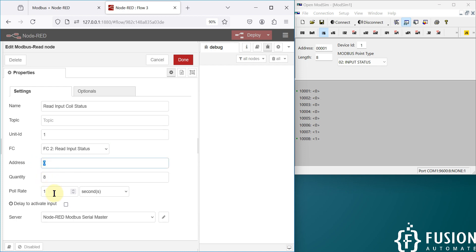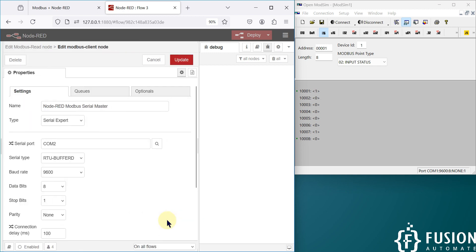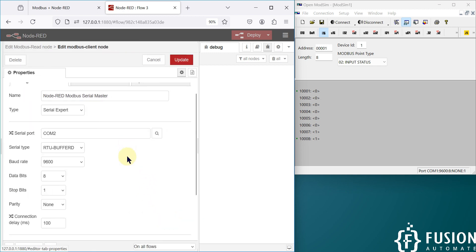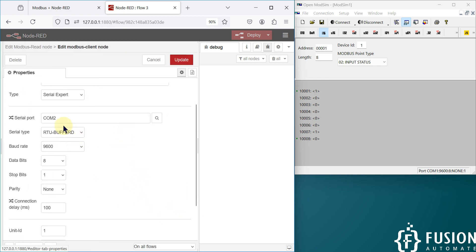The quantity we are going to read is 8, the starting address is 0, the poll rate is one second, and the server is the same one used in the last three videos: Node-RED Modbus serial master. If you click the pencil icon, you will see the configuration and connection parameters.